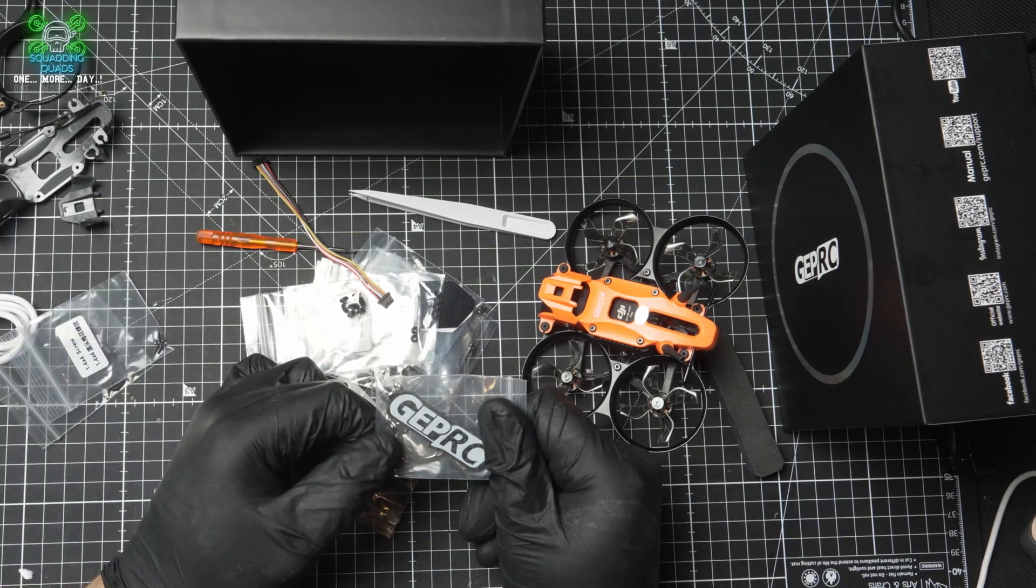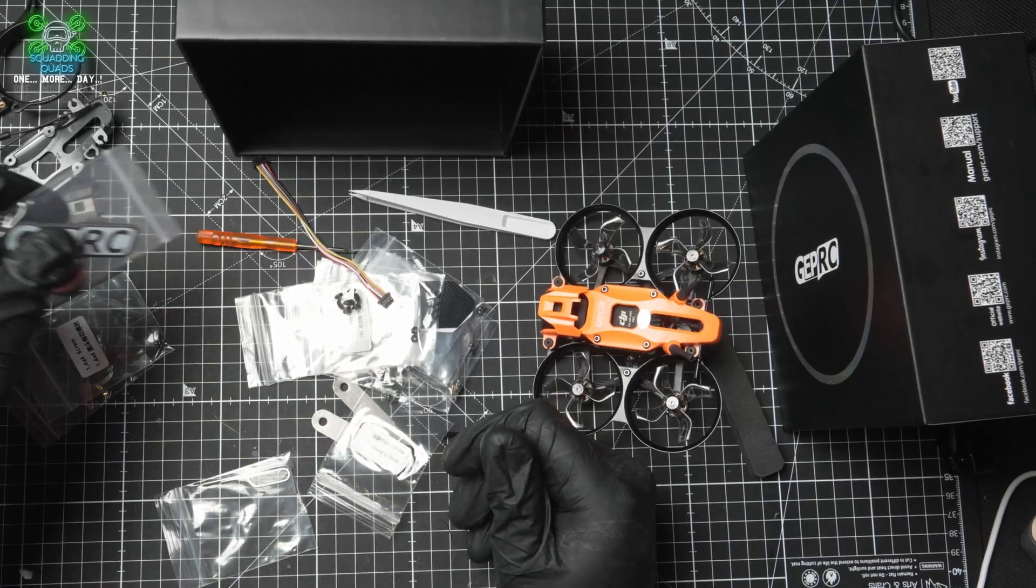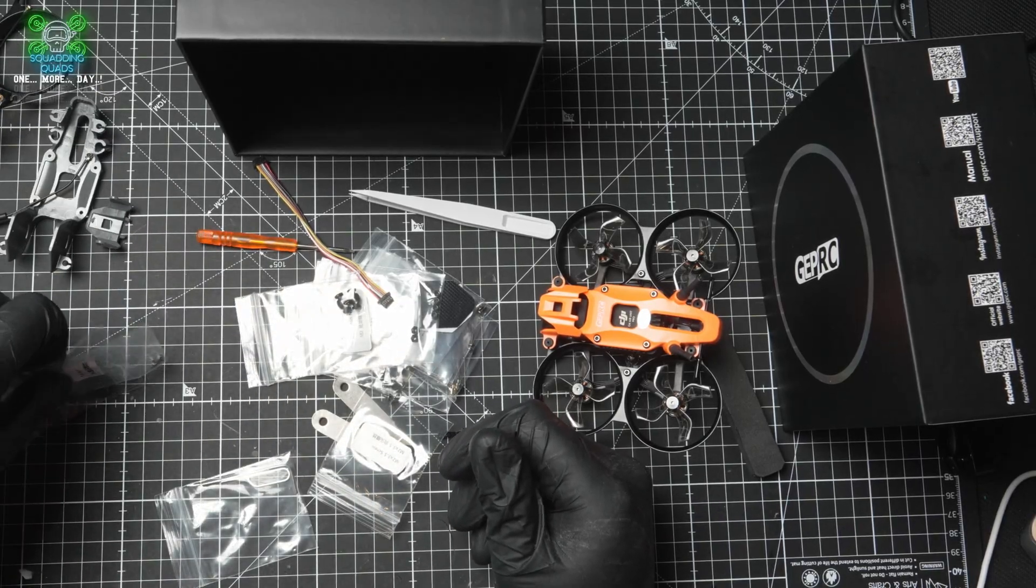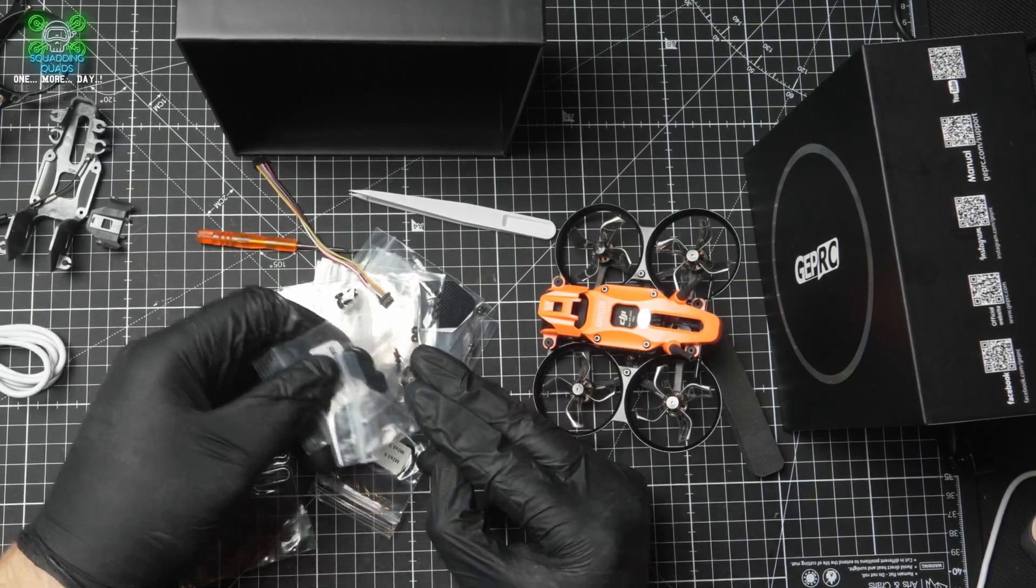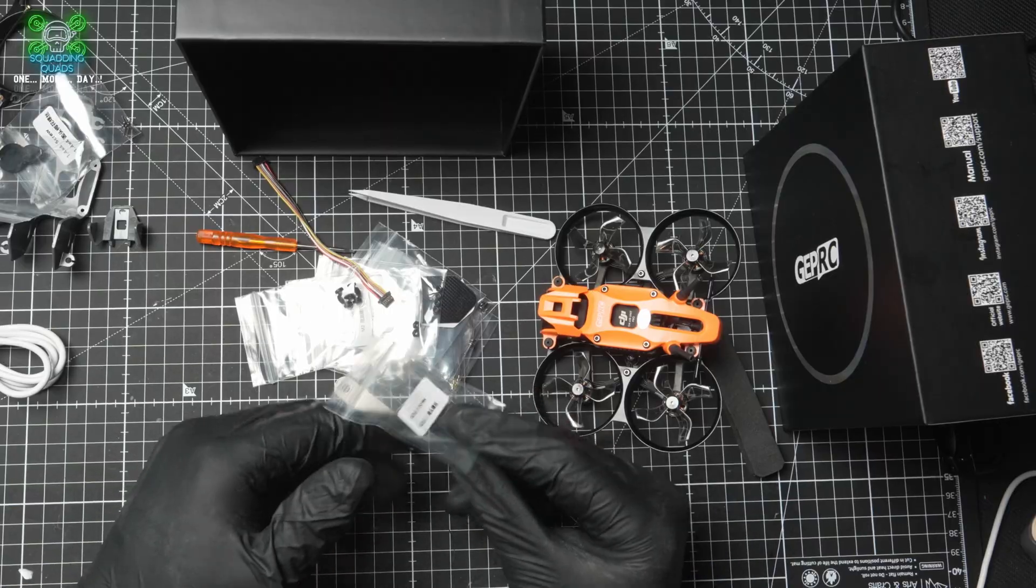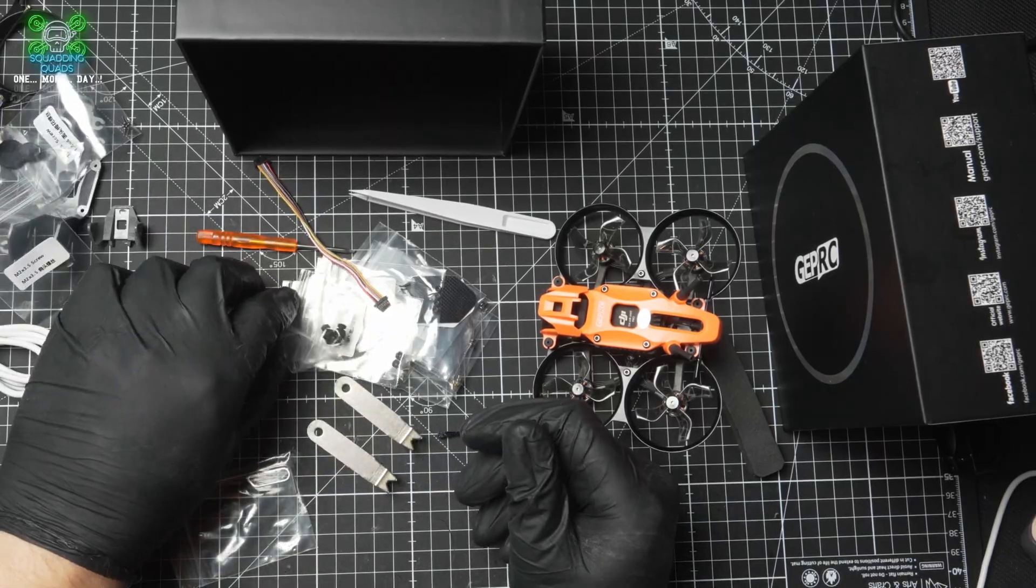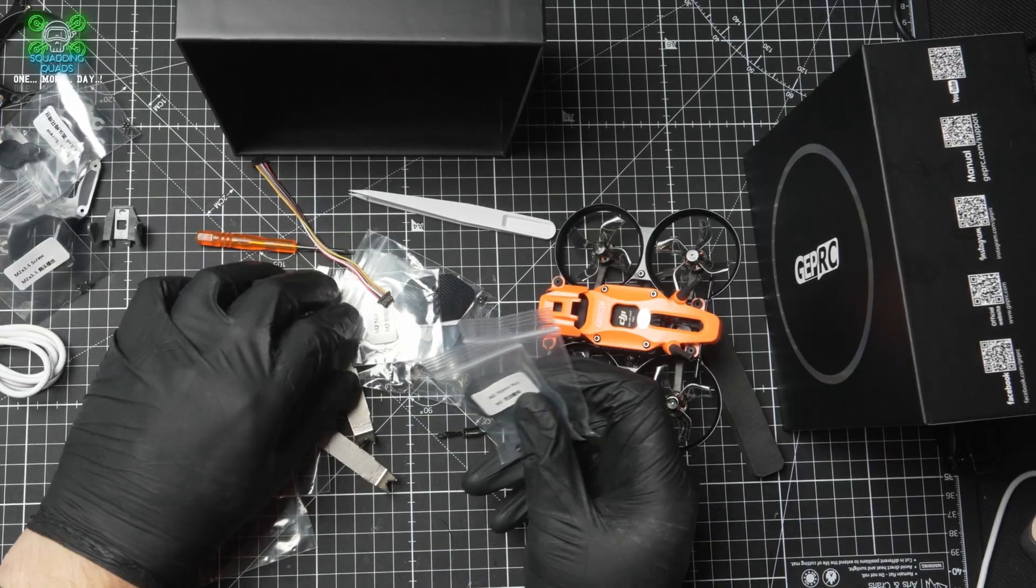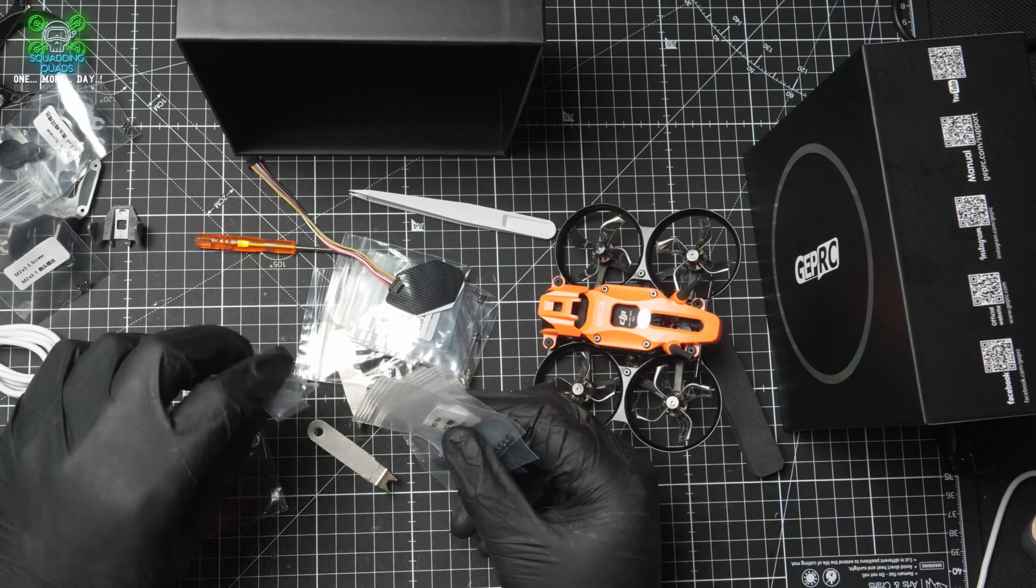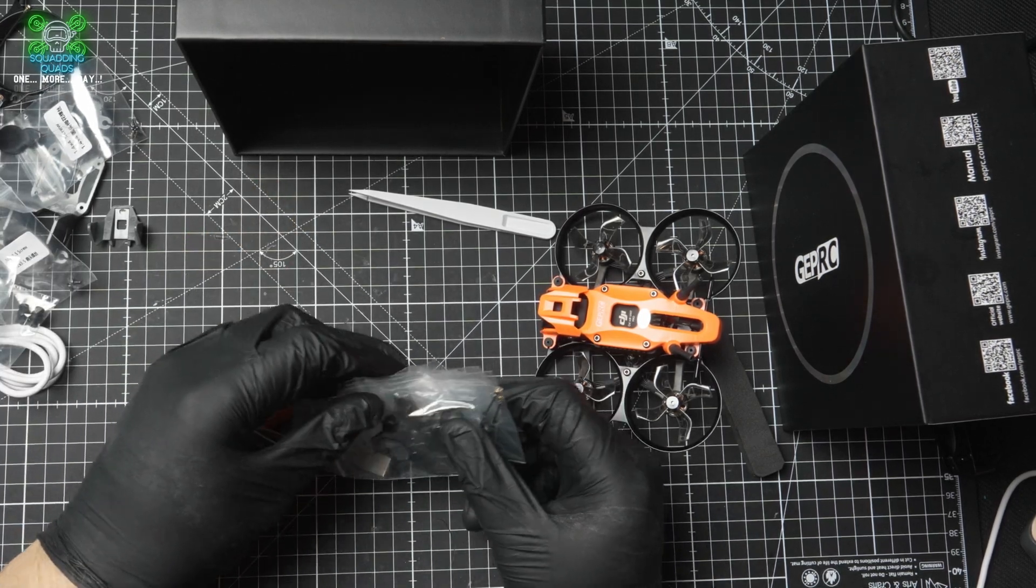You've got a GEP RC keyring, which I've already got one of these on my keyring, so I'll give that one to Boy Wonder. Some spare screws, some spare grommets. More screws, more grommets. Basically, you can rebuild the whole thing by the looks of this.